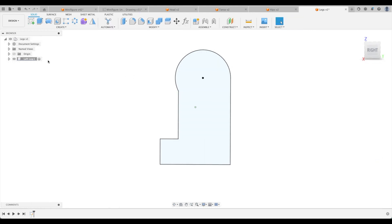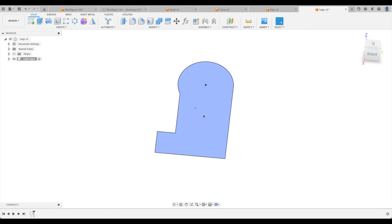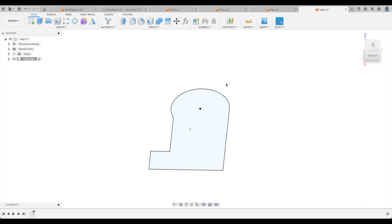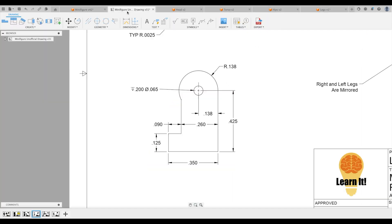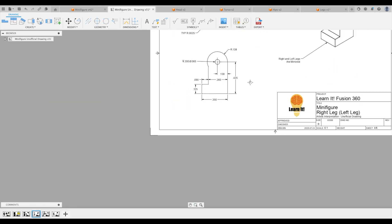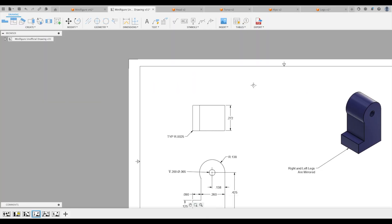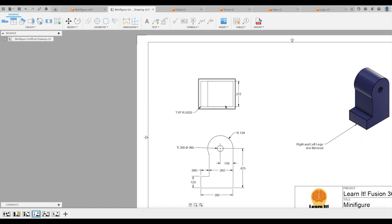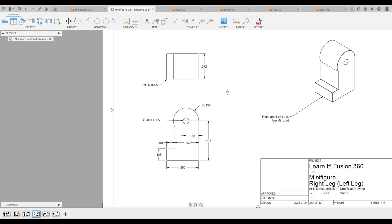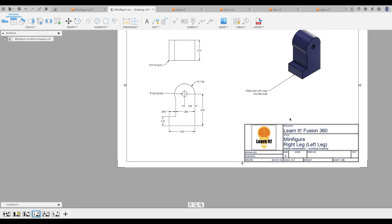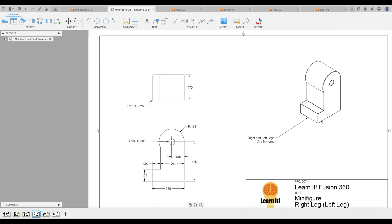So remember, this is our left leg. So we're going to extrude it that way. And we're going to go 0.272 and then fillet everything. Oh, let's not forget our hole later on as well.